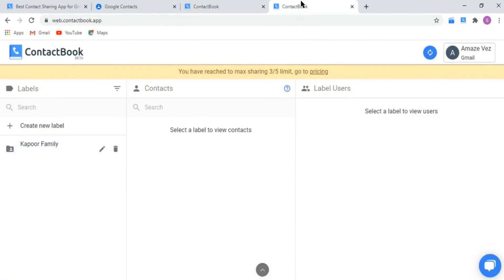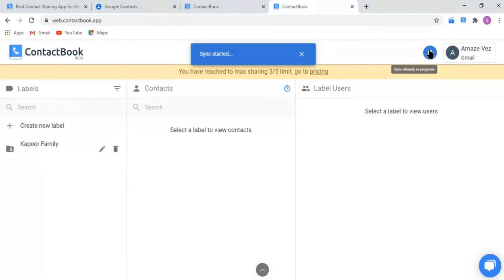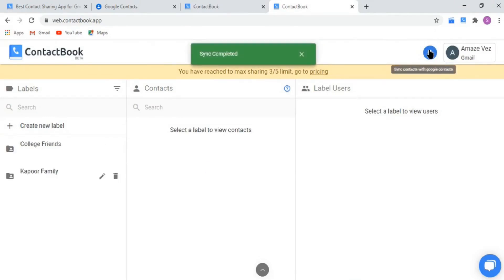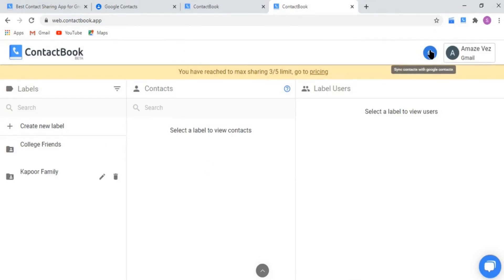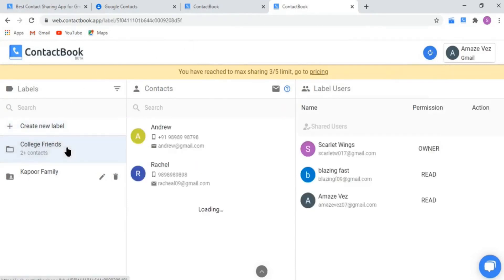Here we have logged in with one of the shared user email addresses and we click on the sync button. After syncing, the label of the college friends which we shared right now is visible.